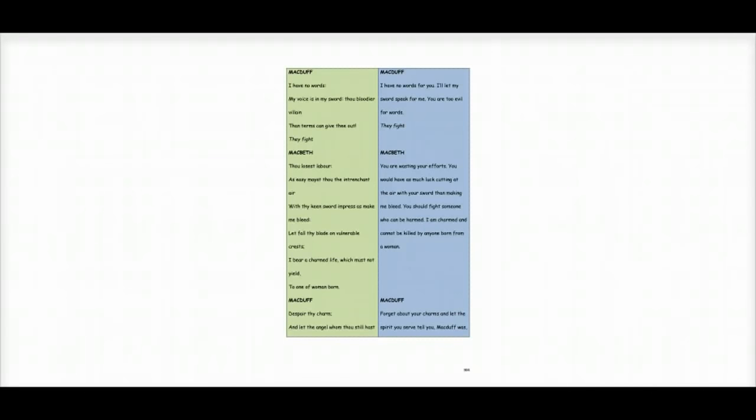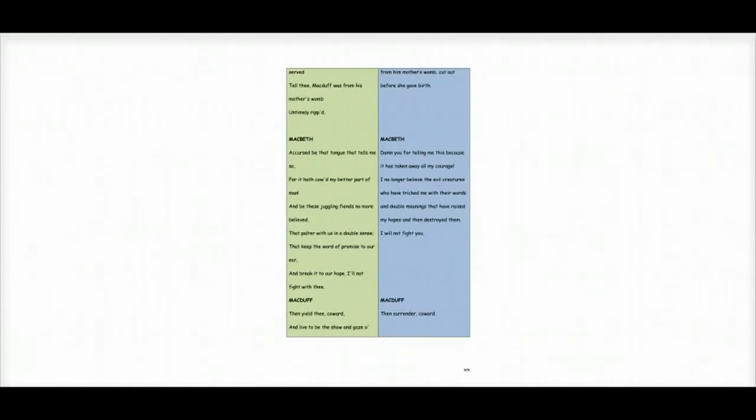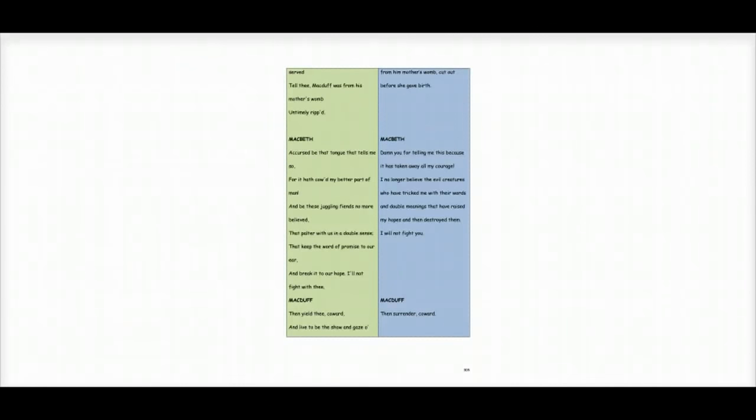But Macduff replies, forget about your charms and let the spirit you serve tell you. Macduff was from his mother's womb cut out before she gave birth. In other words, I wasn't born from a woman. I was born by Caesarean. And therefore, I am the one who will kill you.